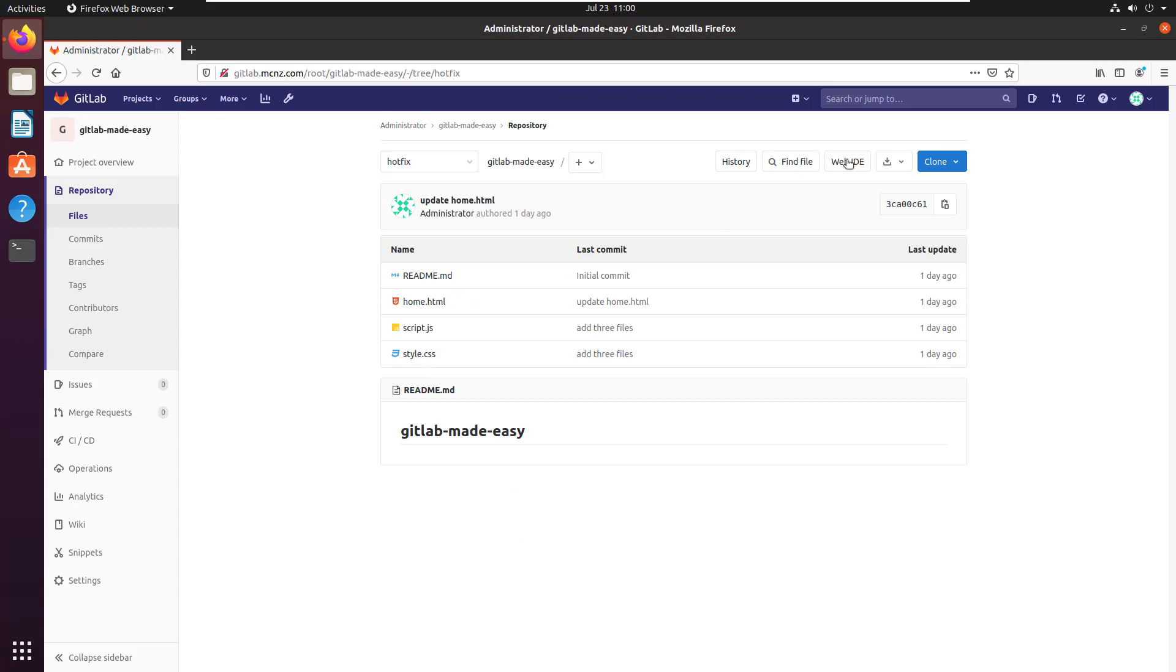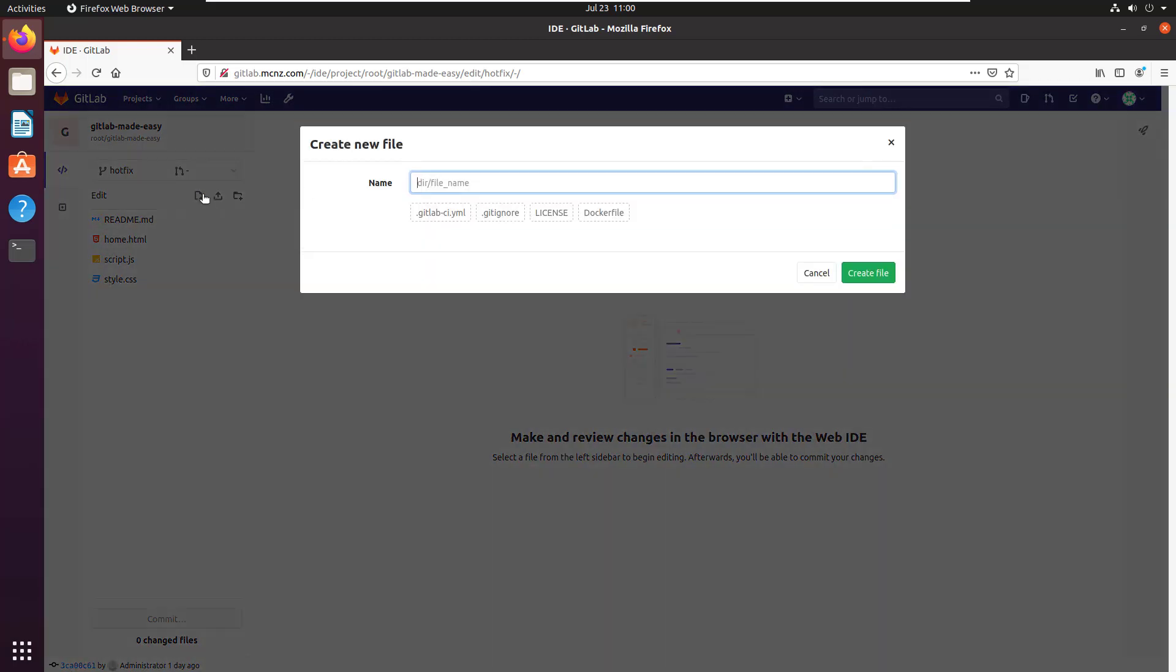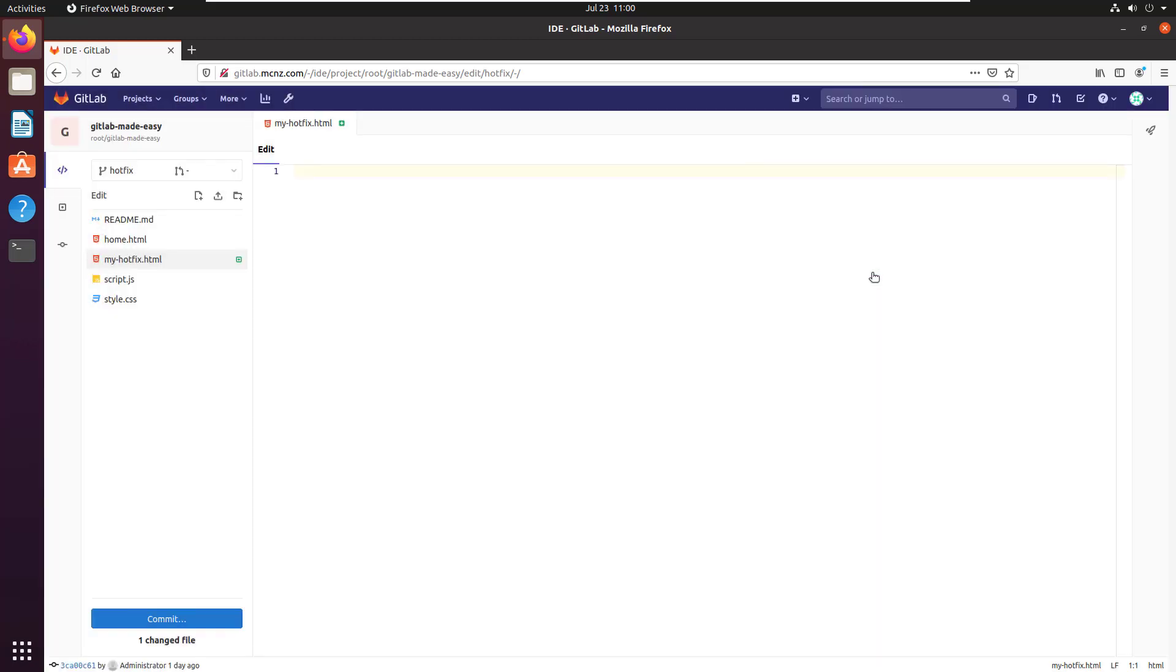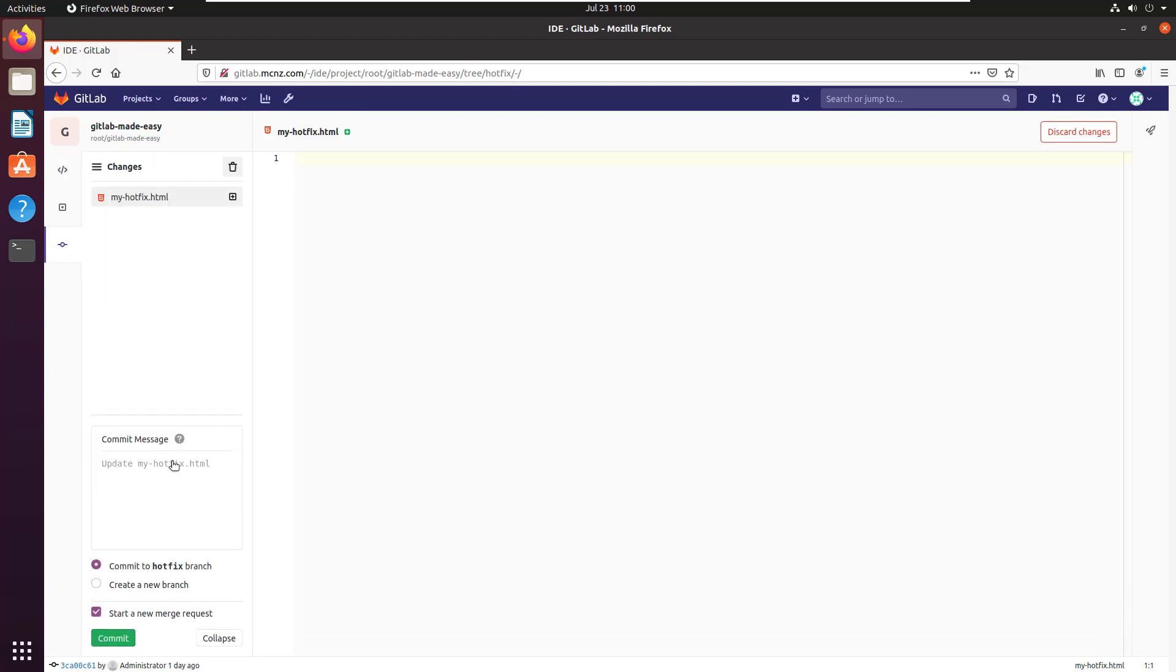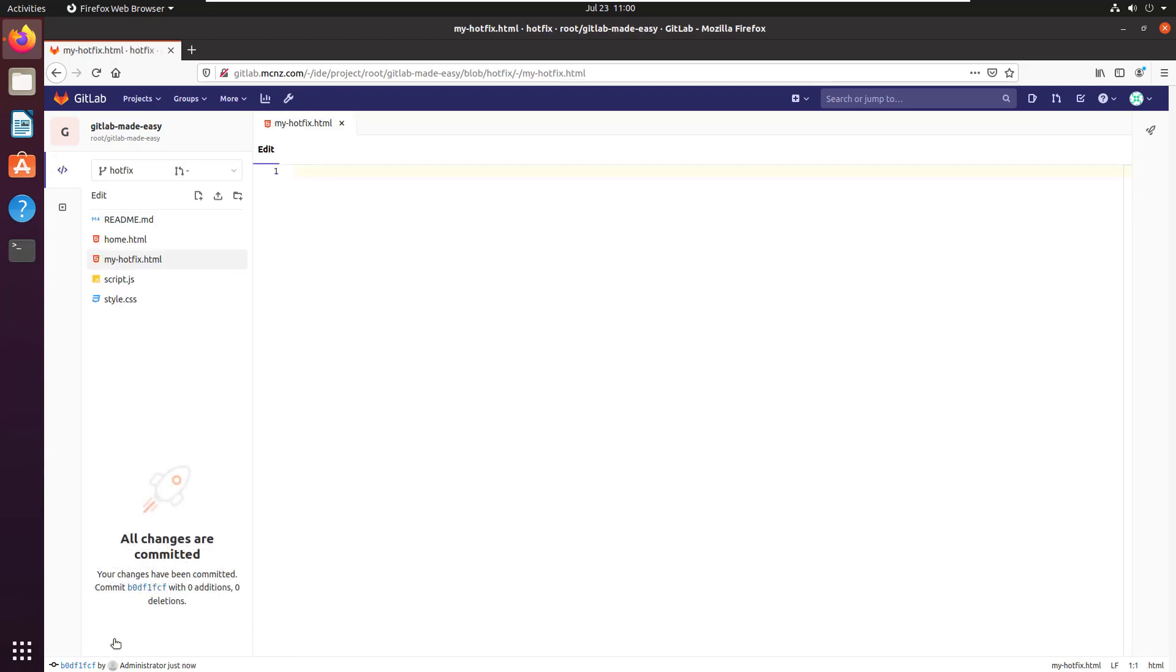To do that, I'm going to go into the Web IDE. This is a great little tool for just quickly adding files to a given branch. I click this little button here to create a new file and I'm going to call it my hotfix. I'm going to create the file, there it is. I don't even have to put anything in it really. I'm going to commit that file to the hotfix branch. I'm not going to start a new merge request quite yet. There we go, we have our new file committed.